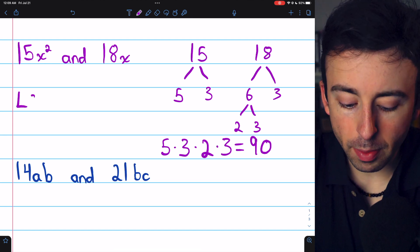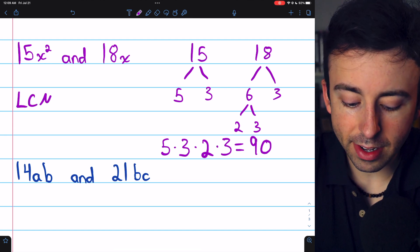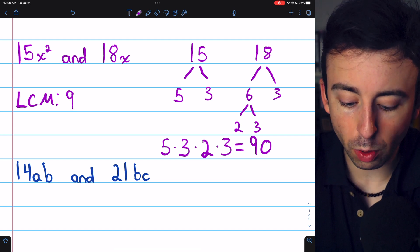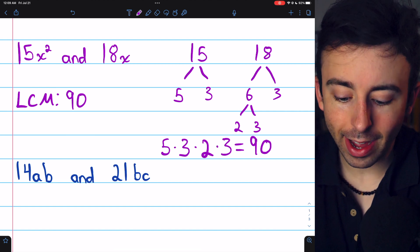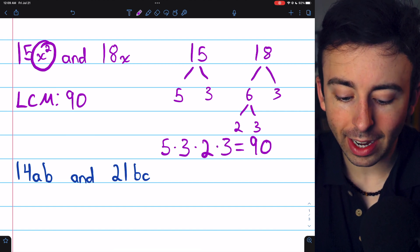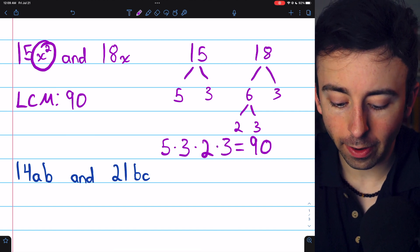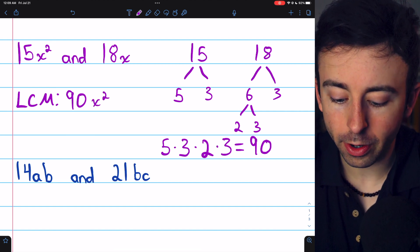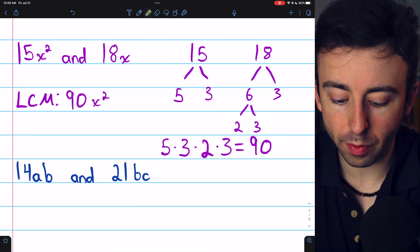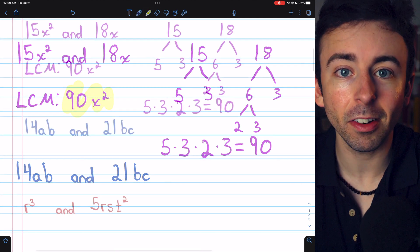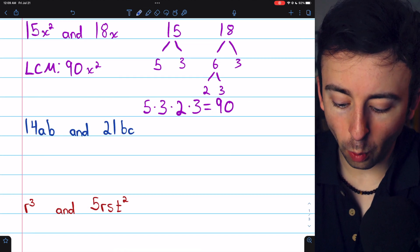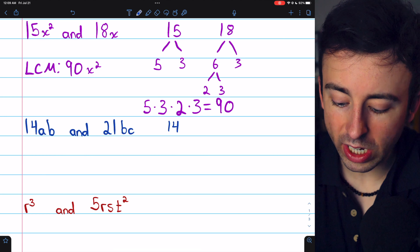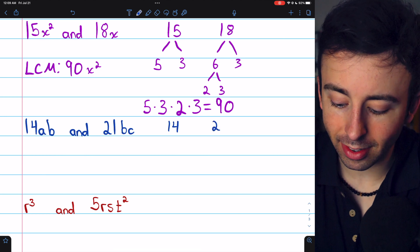So the least common multiple of these two variable expressions will be 90, and then the highest power of x is x squared, so we'll need 90x squared. There's no other variable, so that's the answer.